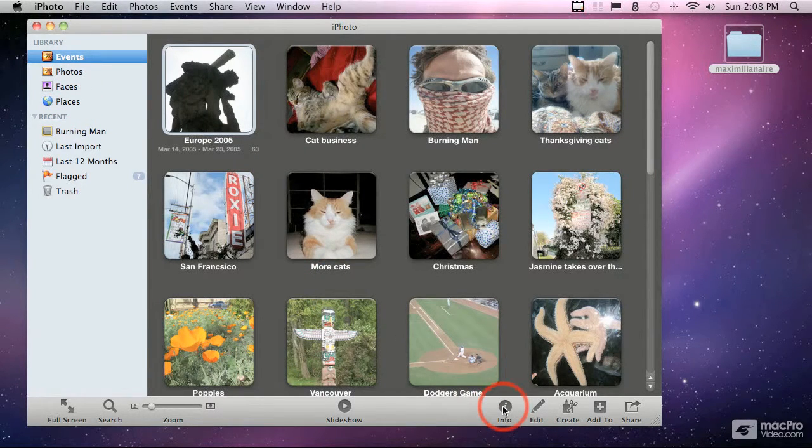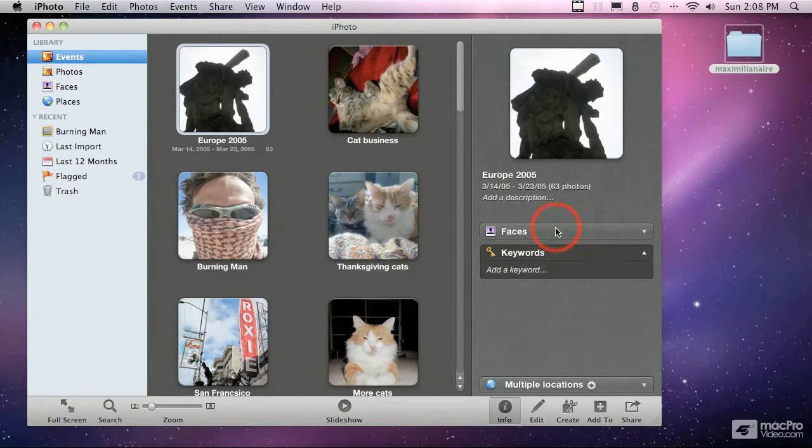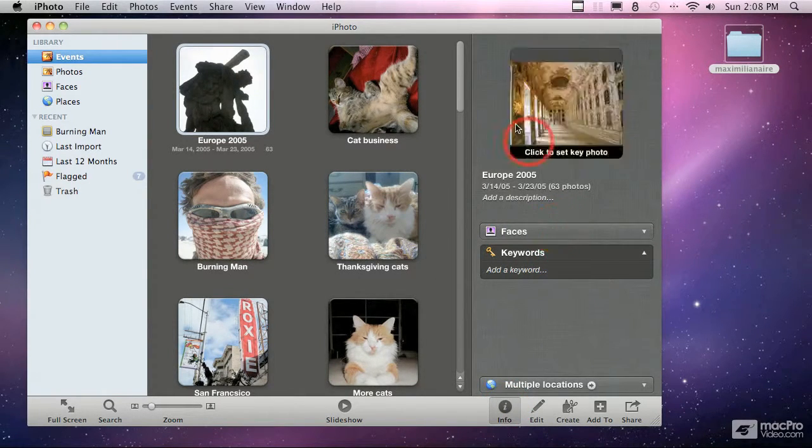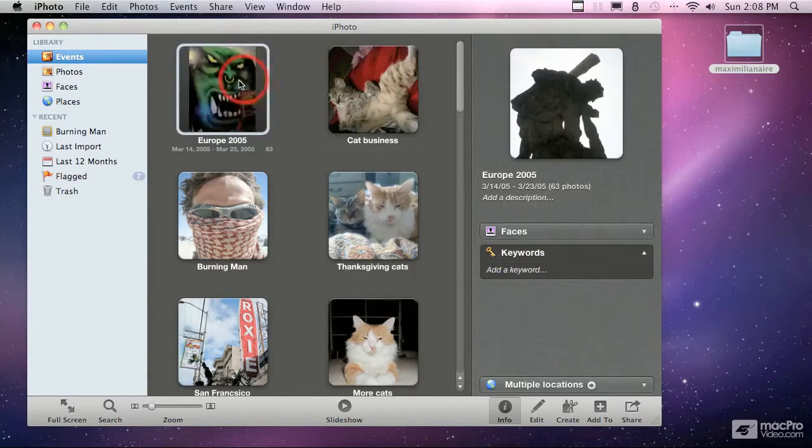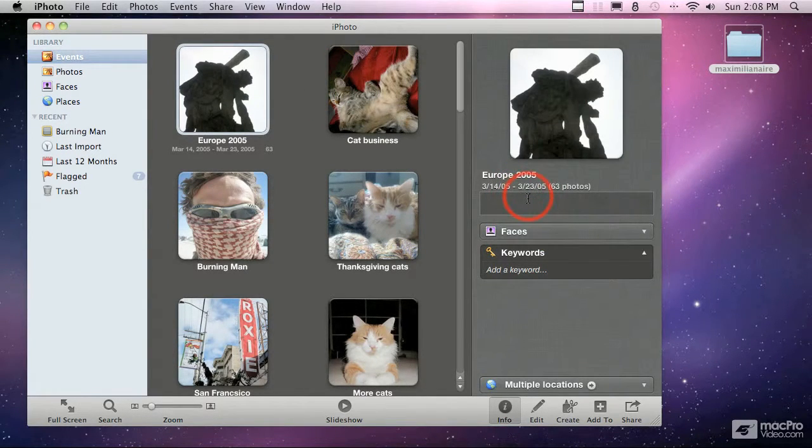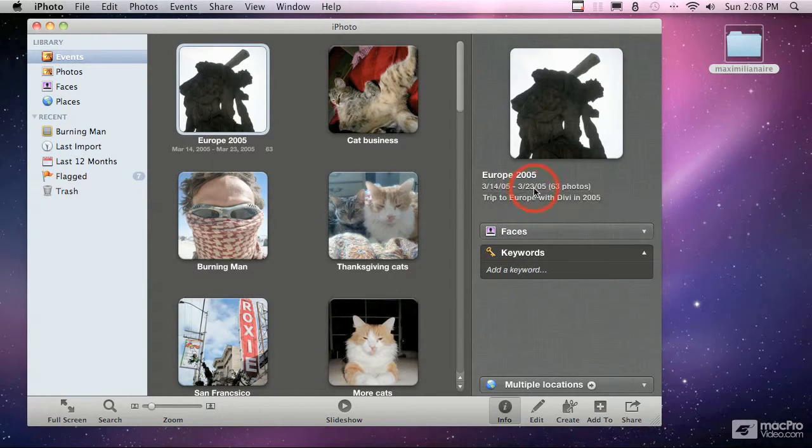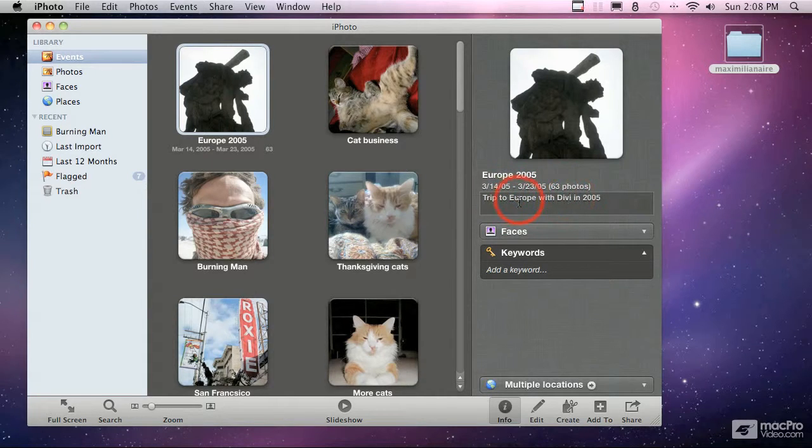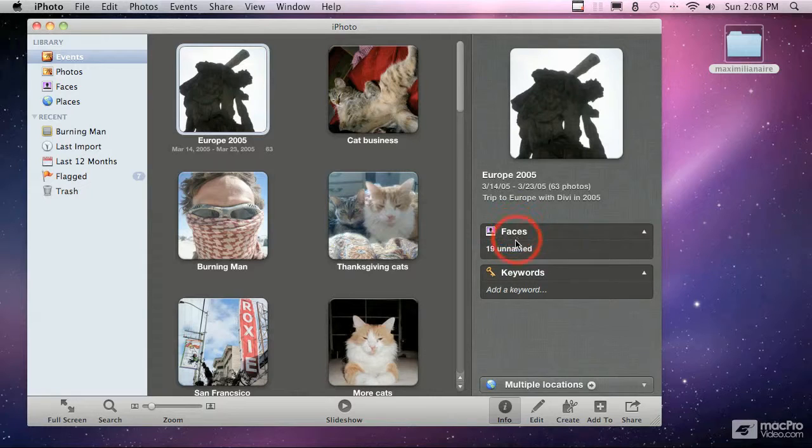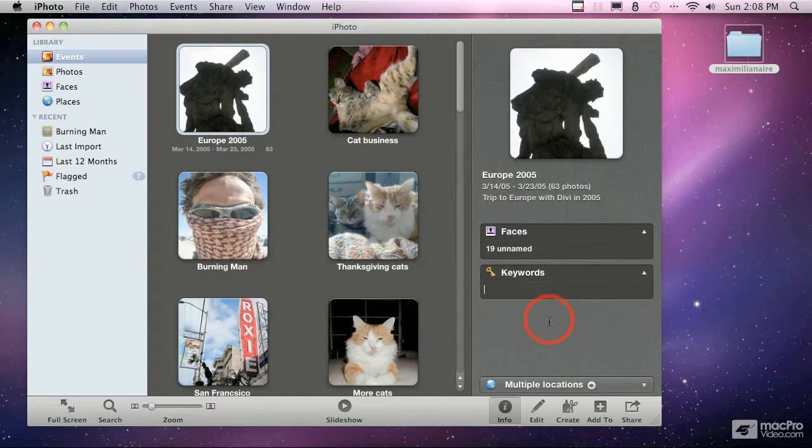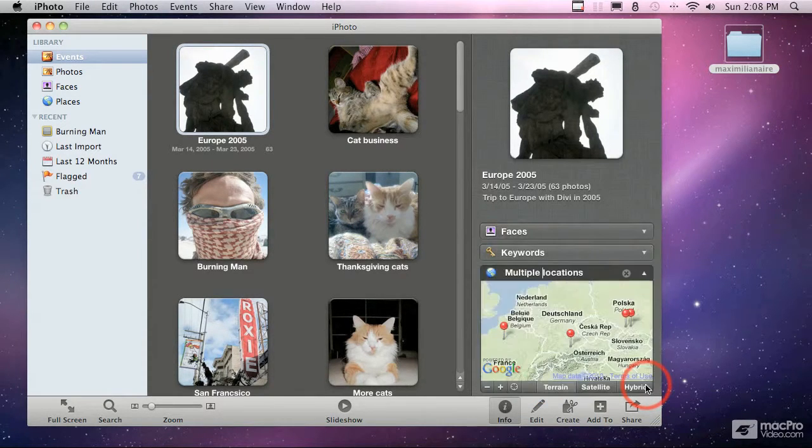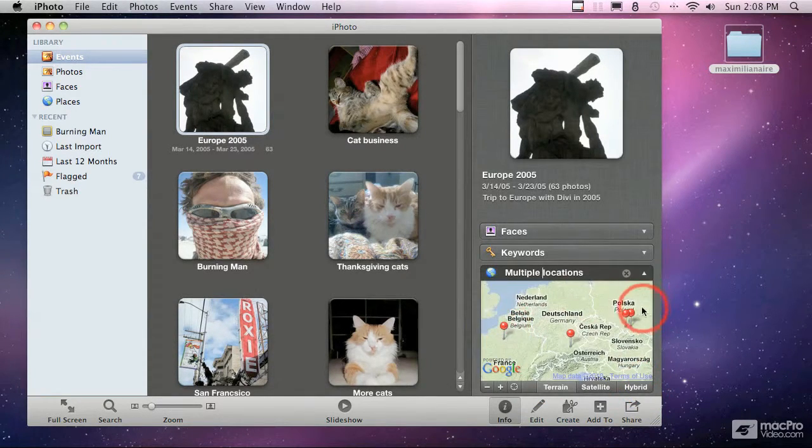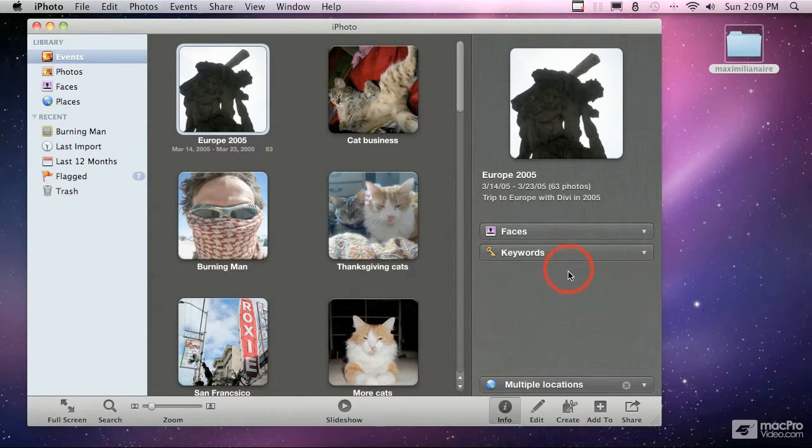There's another pane if you click the info button here and this info button will show you detailed information about the album if you're looking at an album. Here we can add a description to our album: Trip to Europe with Divi in 2005, and then that'll stay with that. If I ever search later for Europe or Divi or 2005 I'll be able to find that. We can add keywords and we'll come back to dealing with all these things later. Identify the various locations that are currently being viewed.